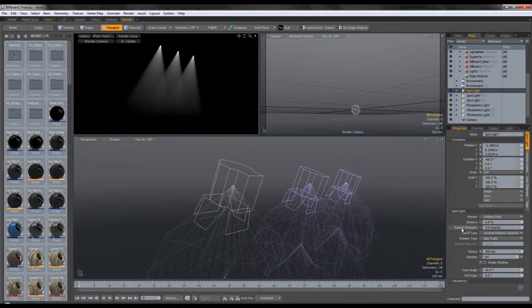I went and tweaked the settings — these take time to tweak, which is the reason I didn't start everything from scratch. For the spotlight, an intensity of 3 worked best for me, with a radius of 300. This radius controls the softness of the edges. The samples control the quality of the softness.